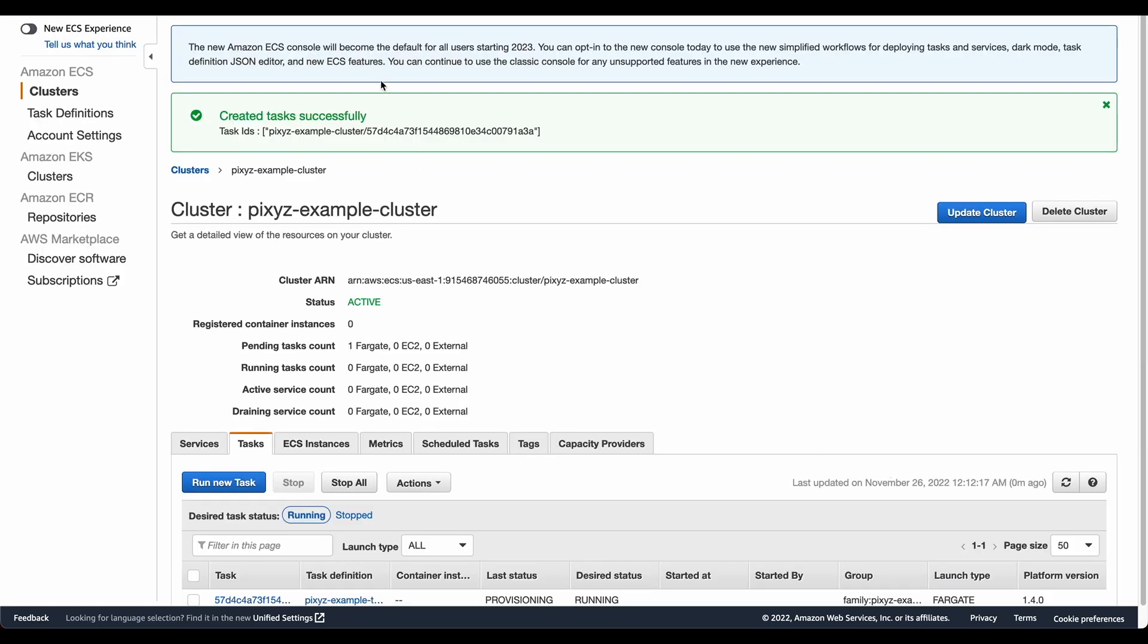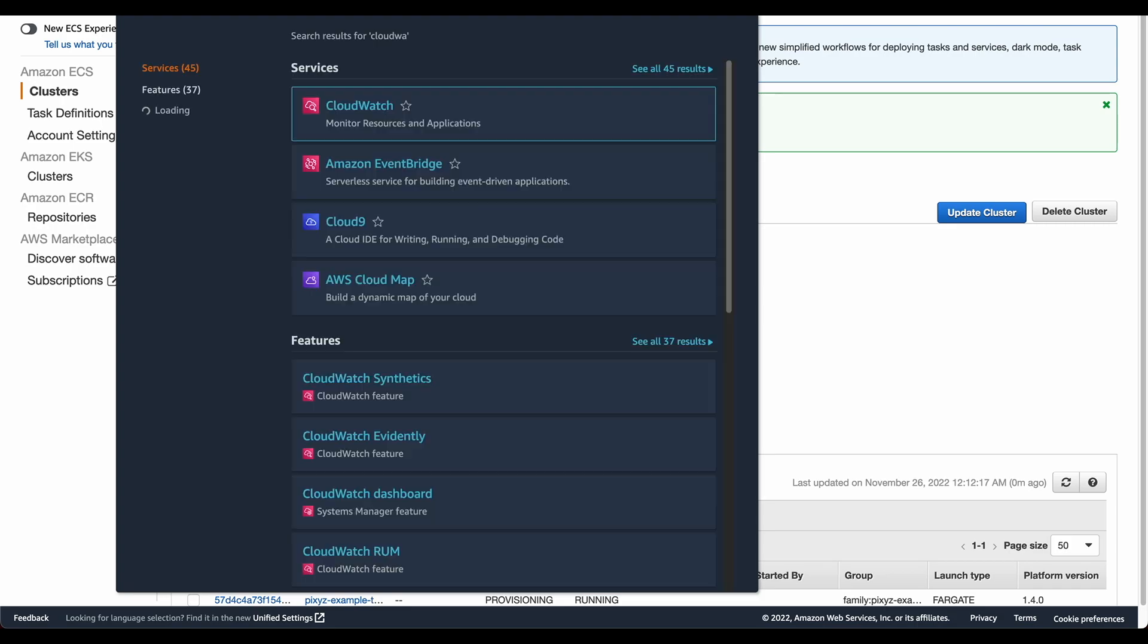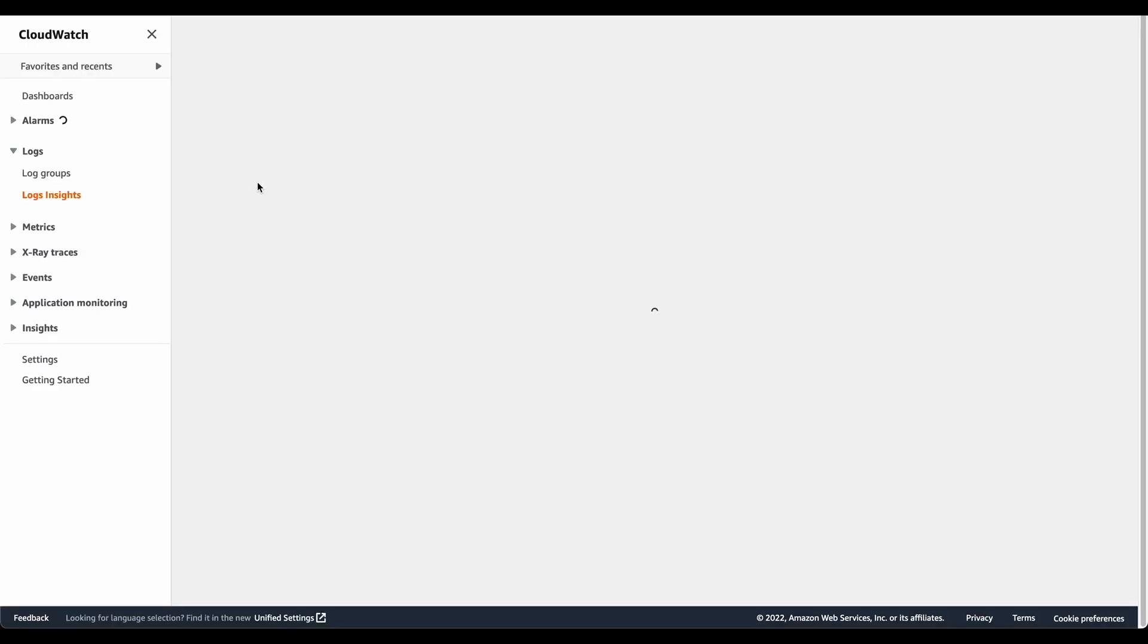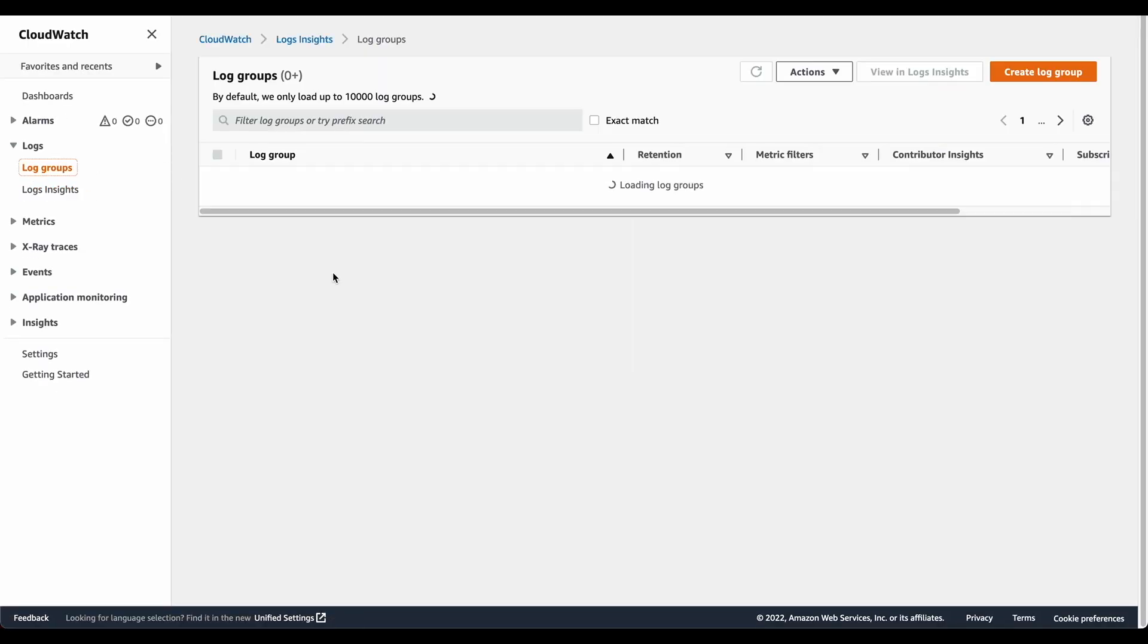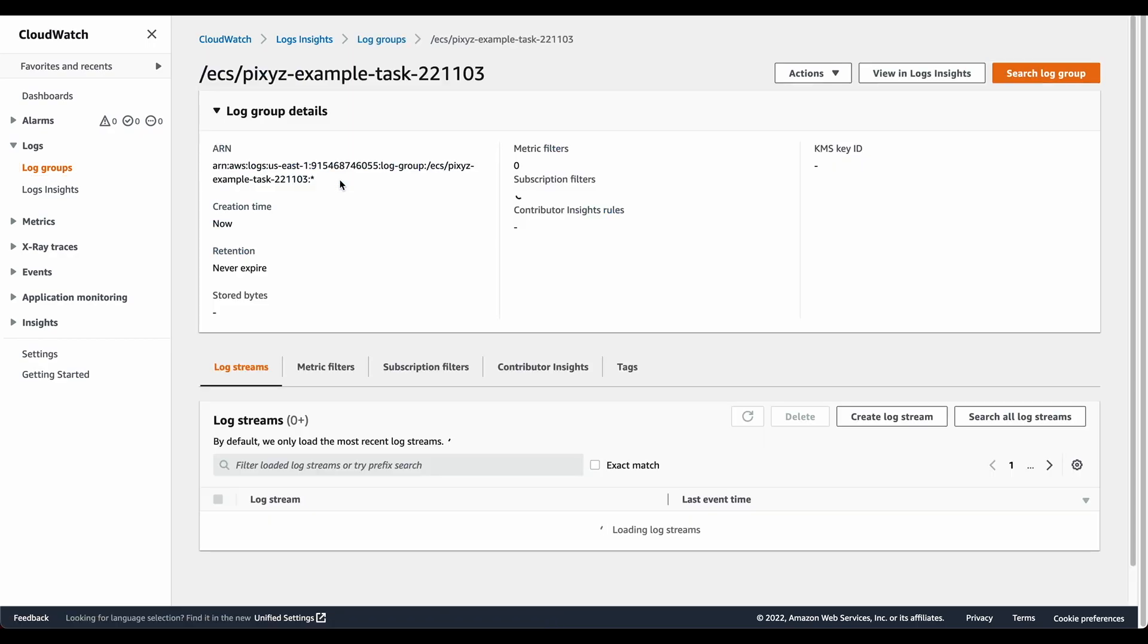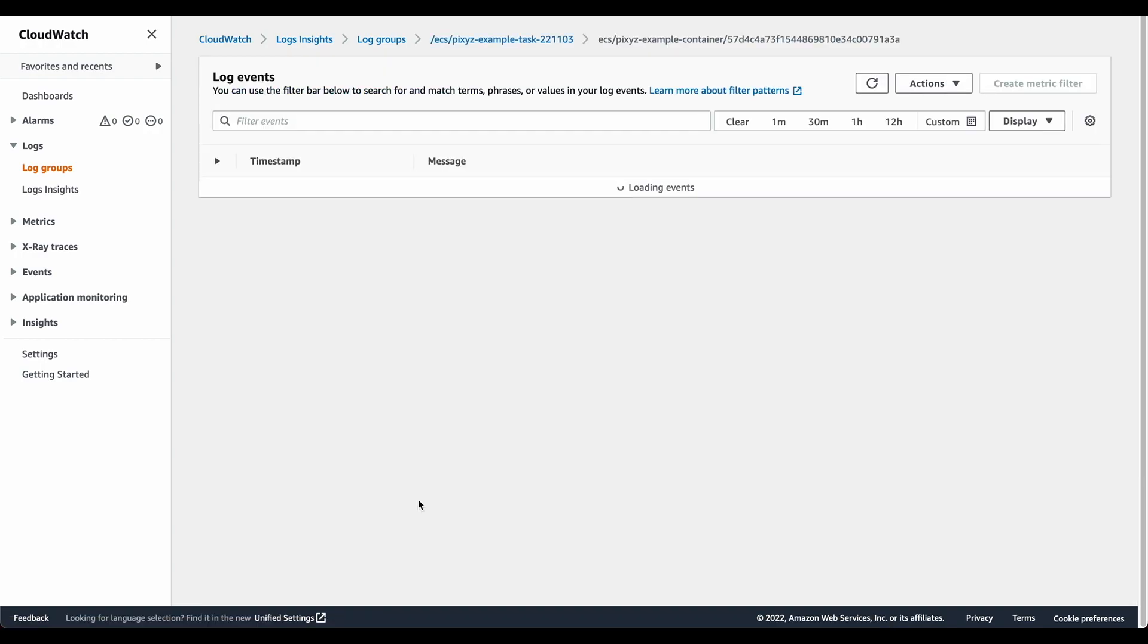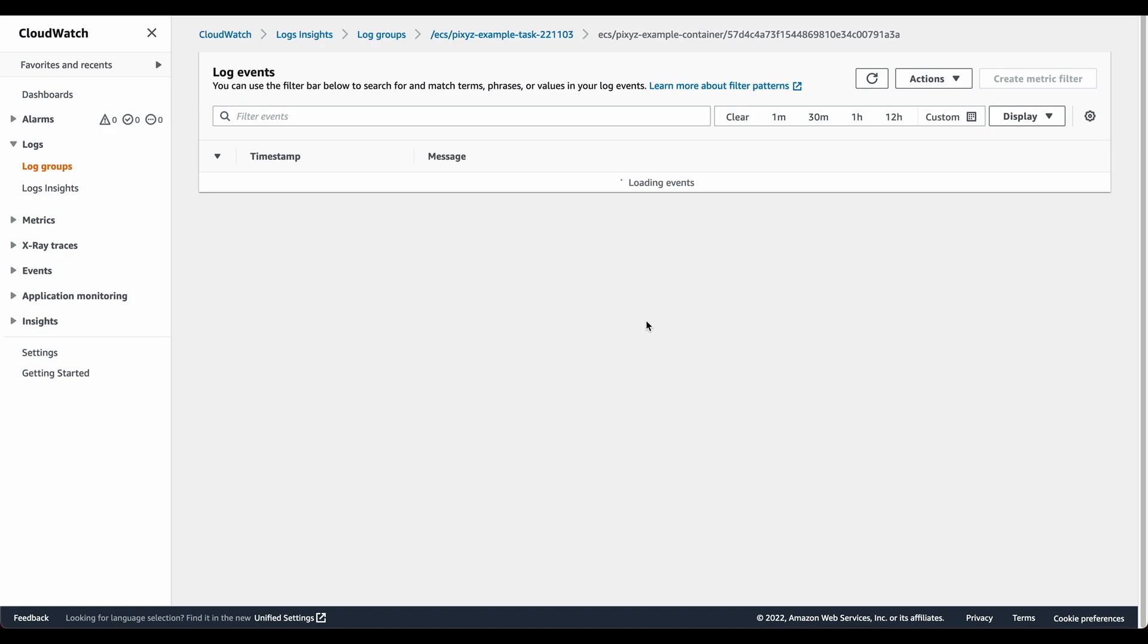Once we click on Run Task, we can go to the CloudWatch logs to see what is actually happening here. So I click on Logs and then I go into Log Groups. And I can see there's a Pixies example task log group created. This, in turn, has created a log stream. The log stream sometimes takes time to load. As you can see, it's taking time to load. What I'll do is I'll pause the video now and I'll come back once it's all loaded.